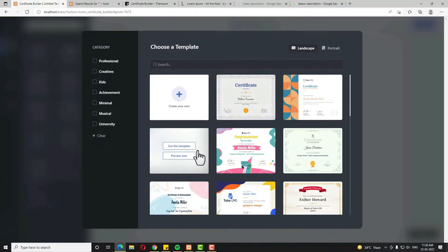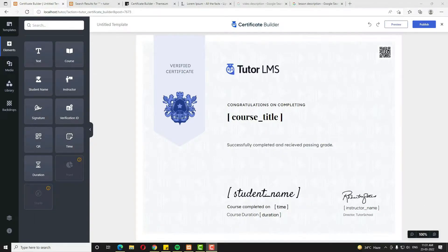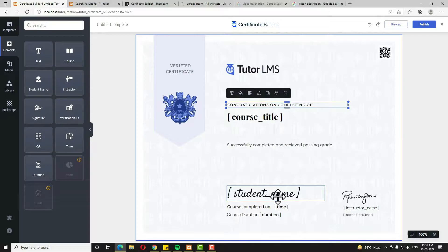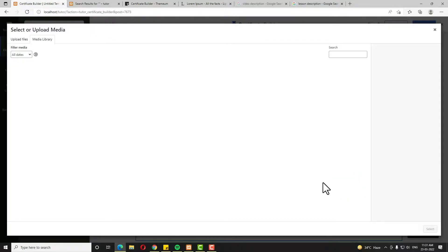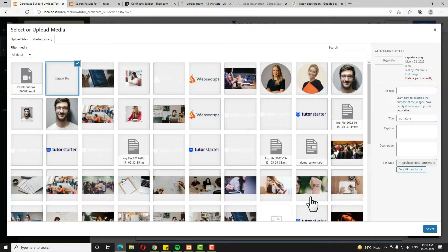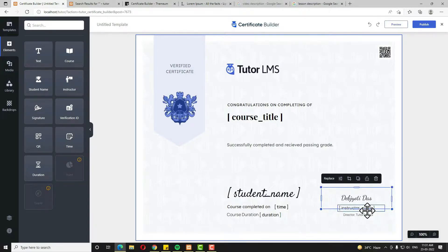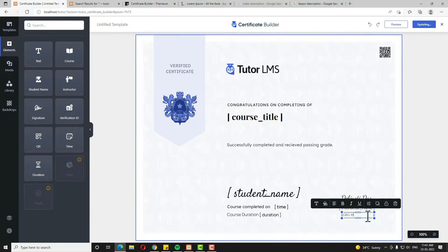Suppose I need this template — I am clicking Use This Template. This page will open and everything is editable. Suppose I want to edit a text line — just click on it and I am writing 'Congratulations on completion of' and then the course title. Student name, Completed on, and course duration fields are all available. Suppose I don't want this signature — I want another one. So I am clicking the Replace option and from the media library selecting my own signature. Click the Select option and adjust it. Then I edit the text to 'CEO,' followed by my company name — Web SEO Tips — and center-align it.